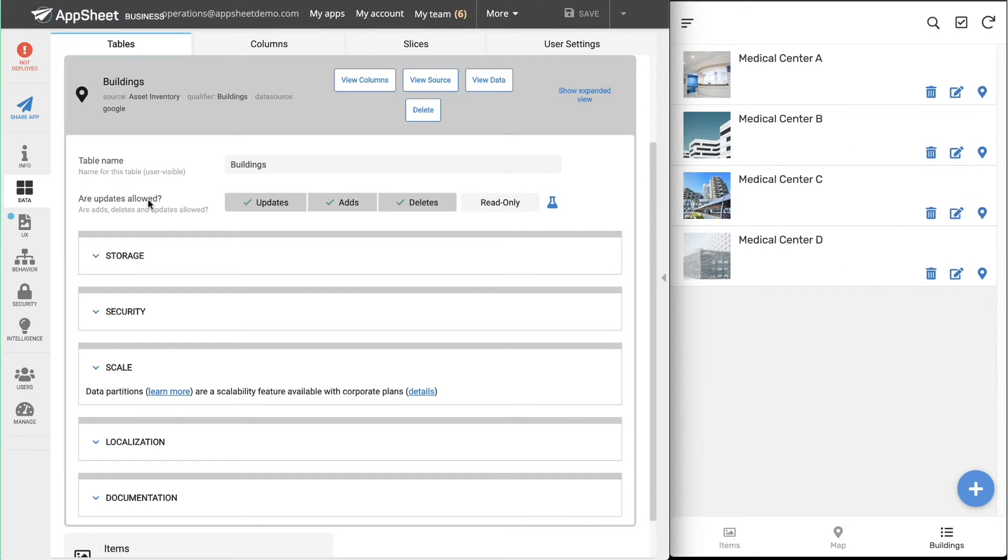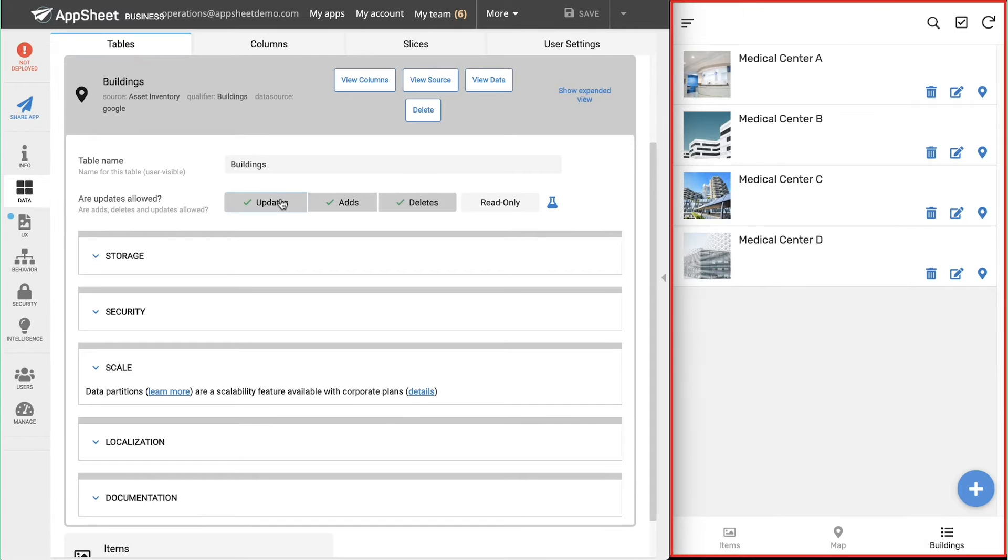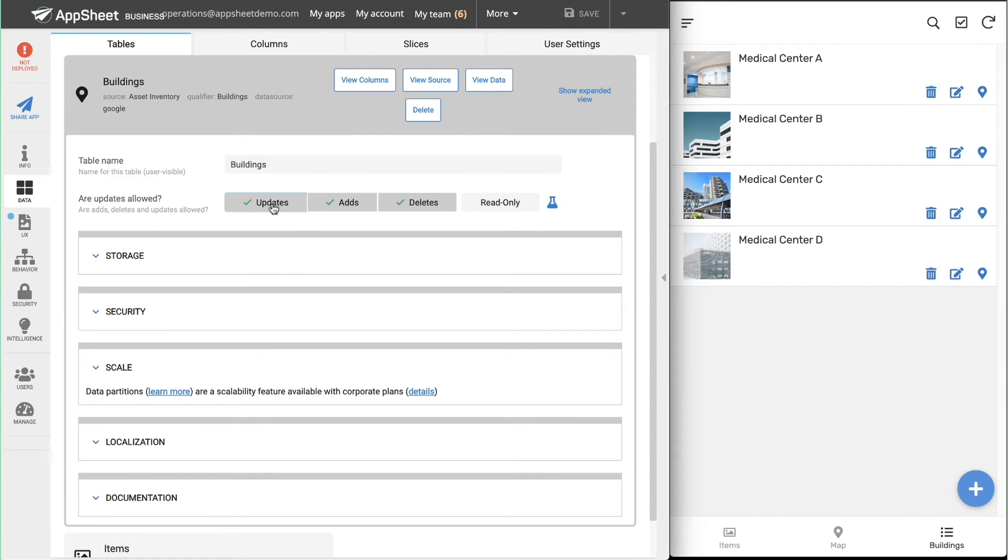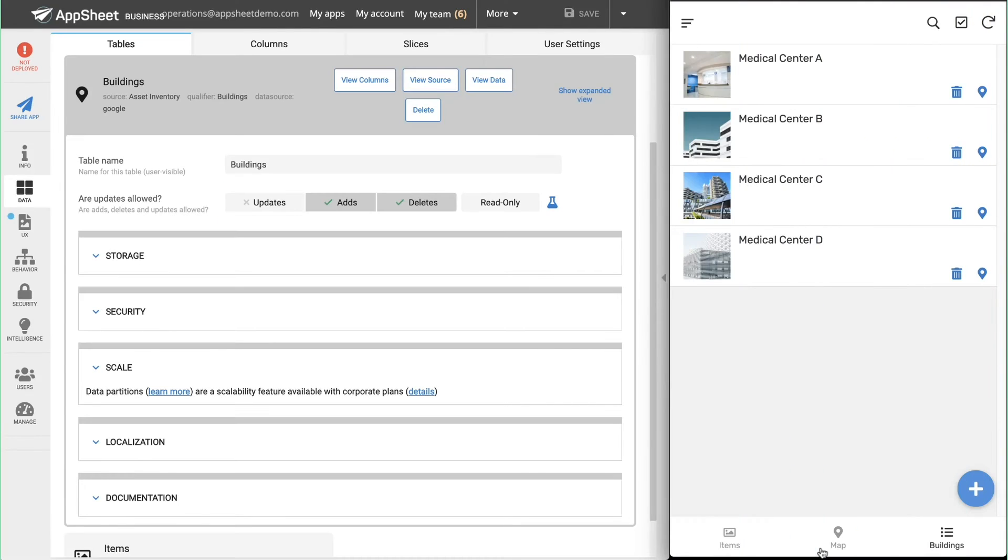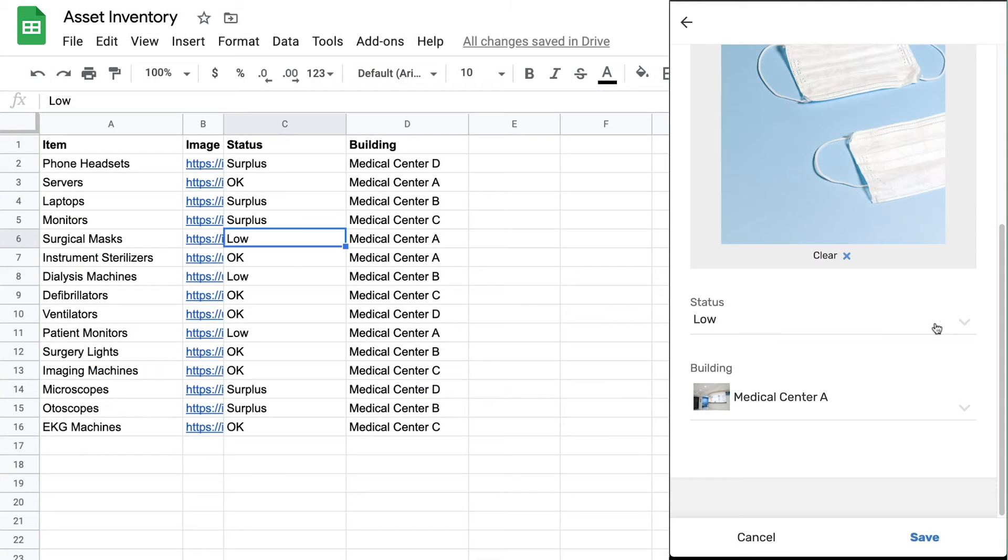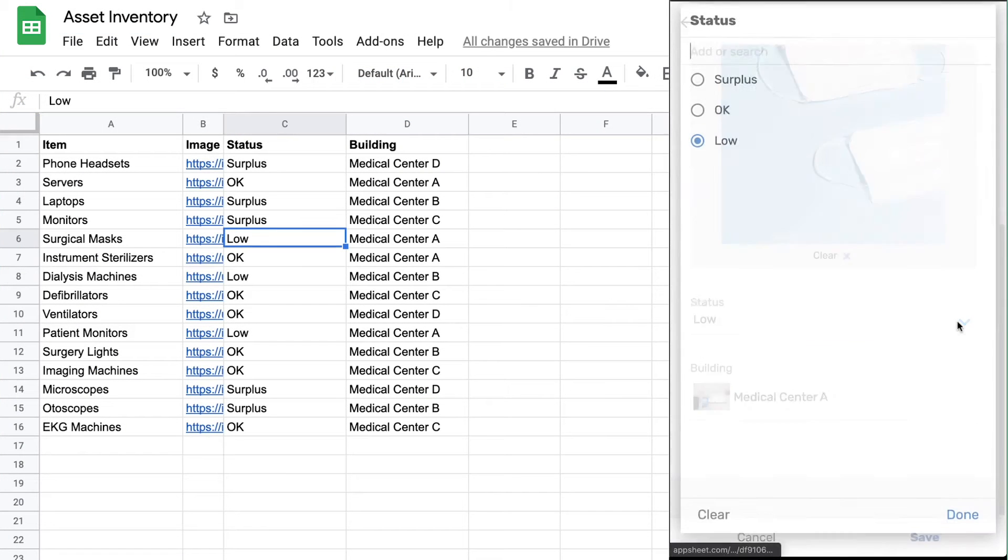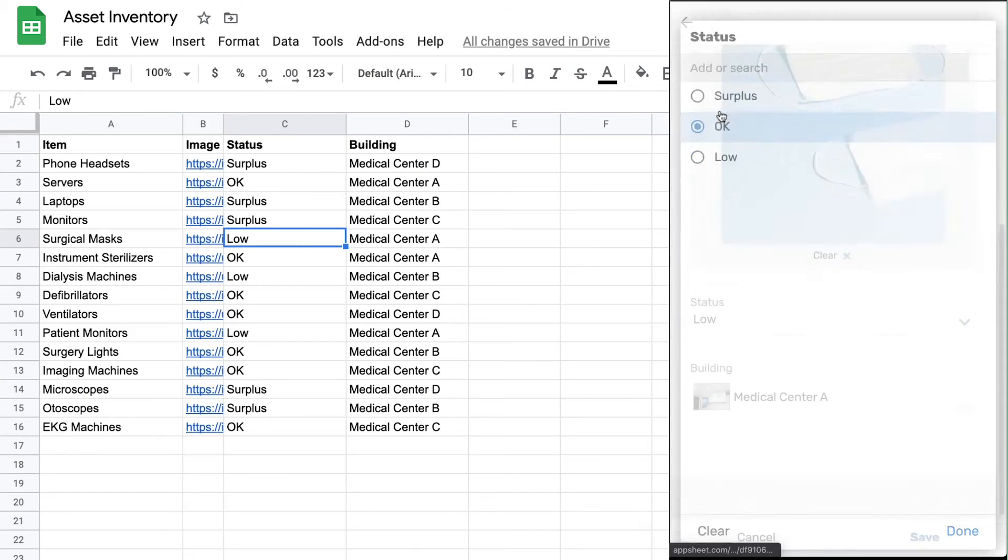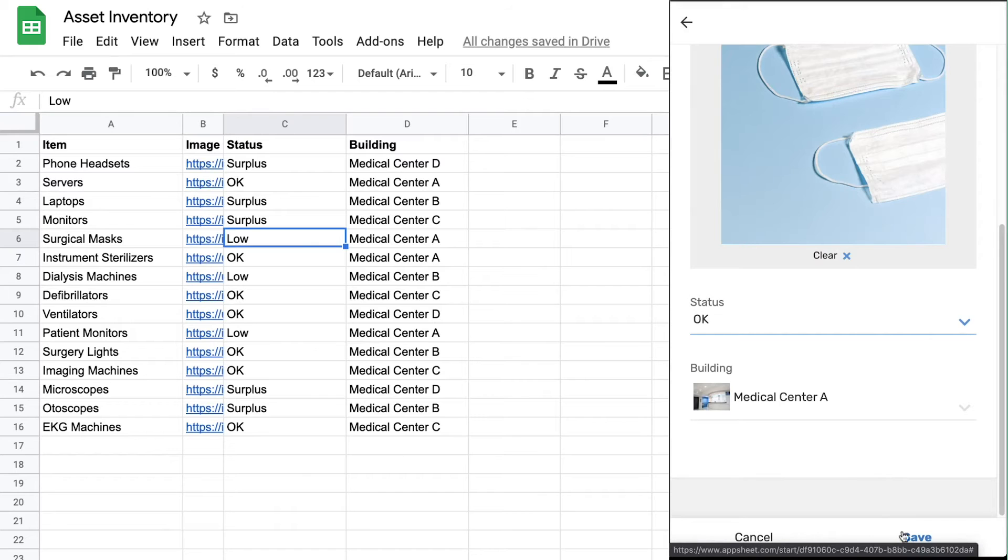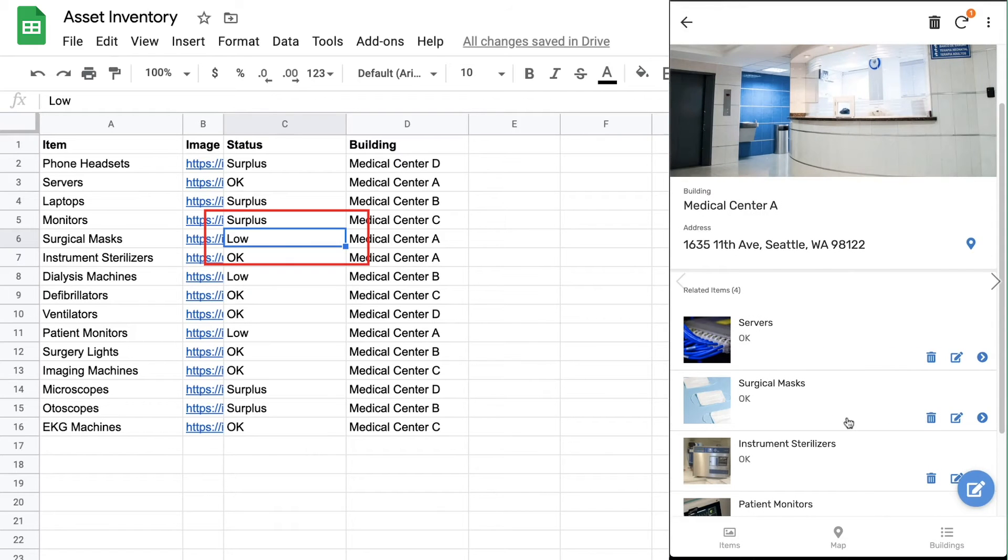At this point, the app creator can easily install this application on their mobile device, where any future updates made to the app will be instantly reflected. And any time the app is used, updates are synced back to the database for the application, in this case, the connected Google Sheet.